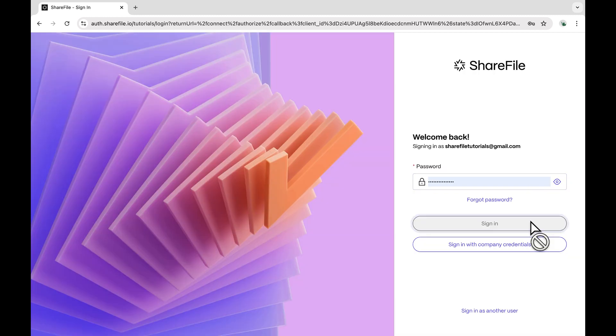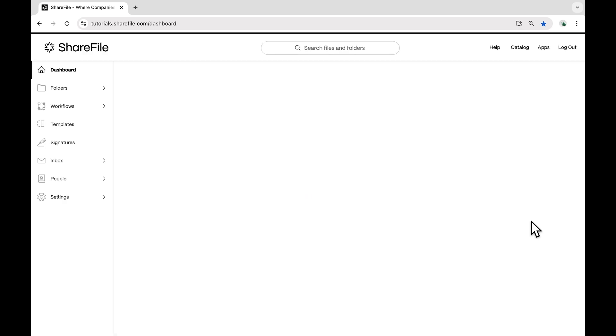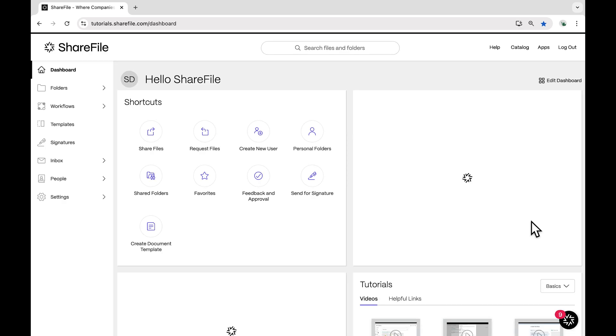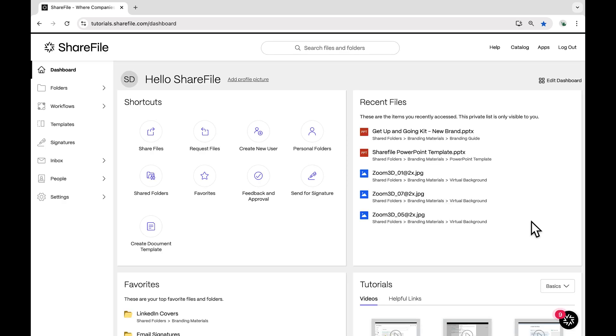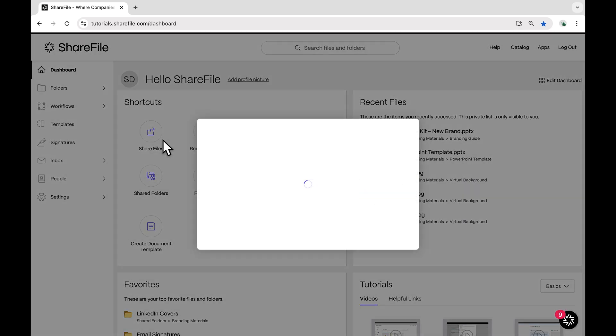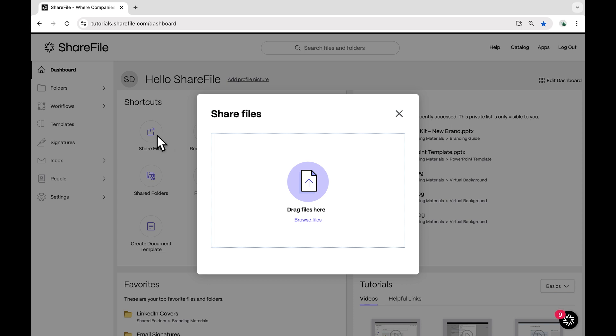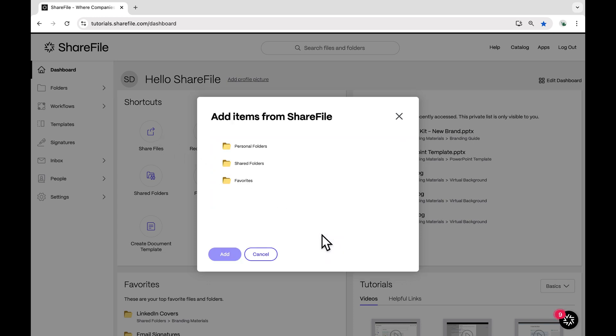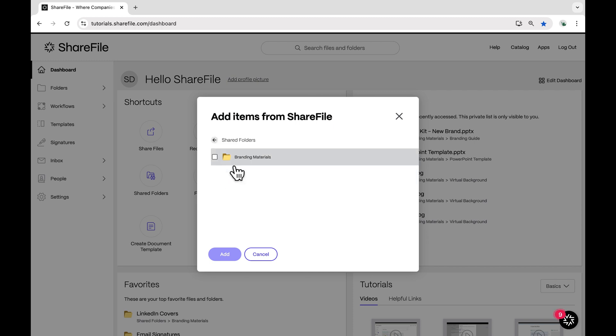Once you're logged into your account, you'll navigate over to Shortcuts and select Share Files. We can either drag and drop files from our computer or click on Browse Files. We're going to show you how to share a file that has already been uploaded to ShareFile.